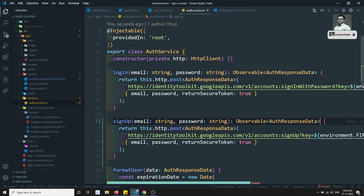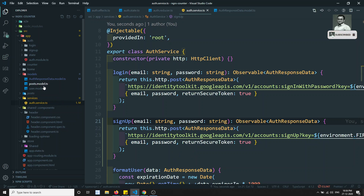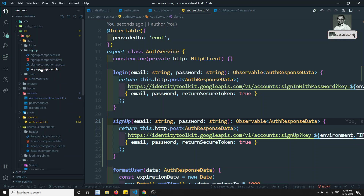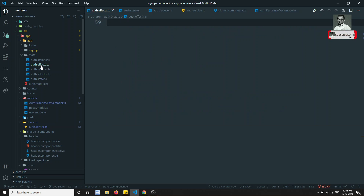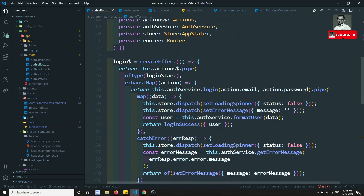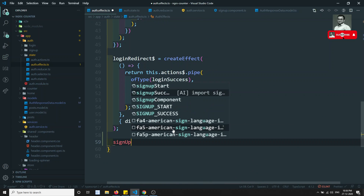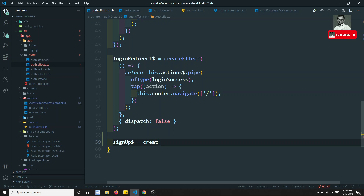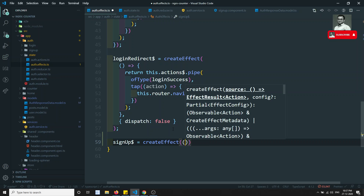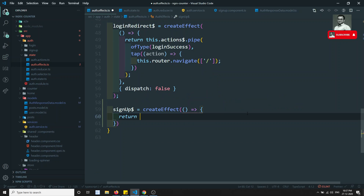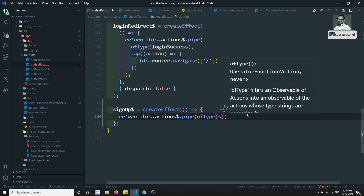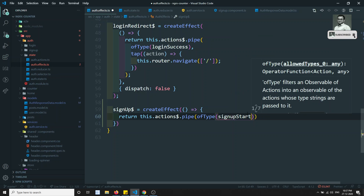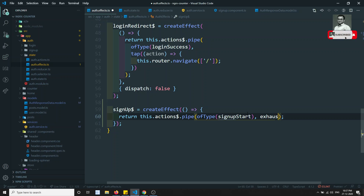Now let's call this signup method in the auth effects. If we go to the signup component, we are successfully dispatching the signup start. In auth effects we have login redirect and login. In the same scenario I will create a signup effect using createEffect, and filter the action with ofType signup start.